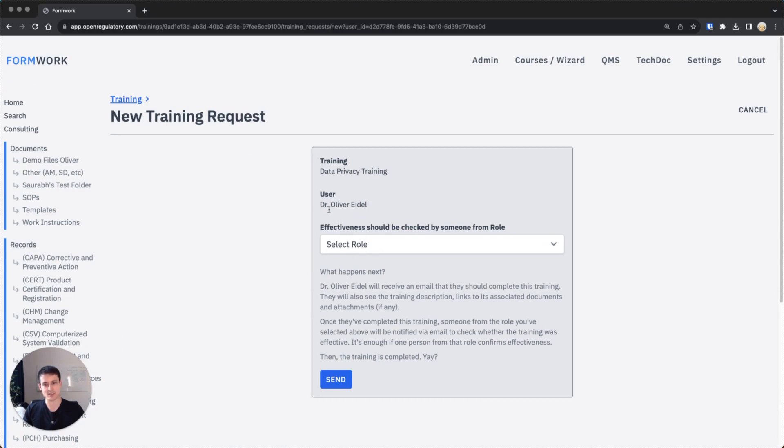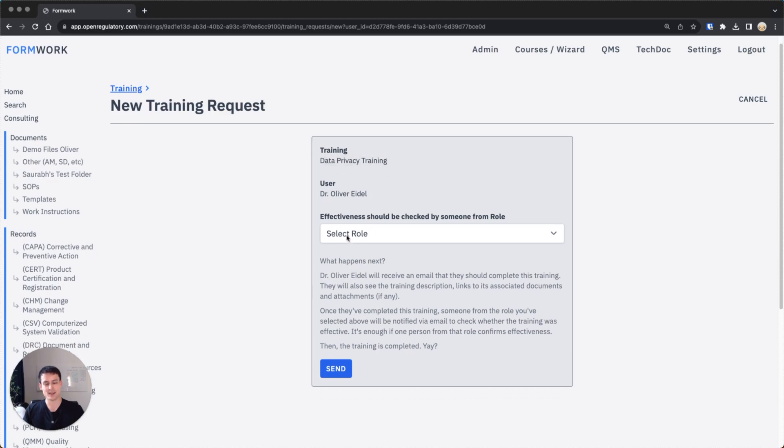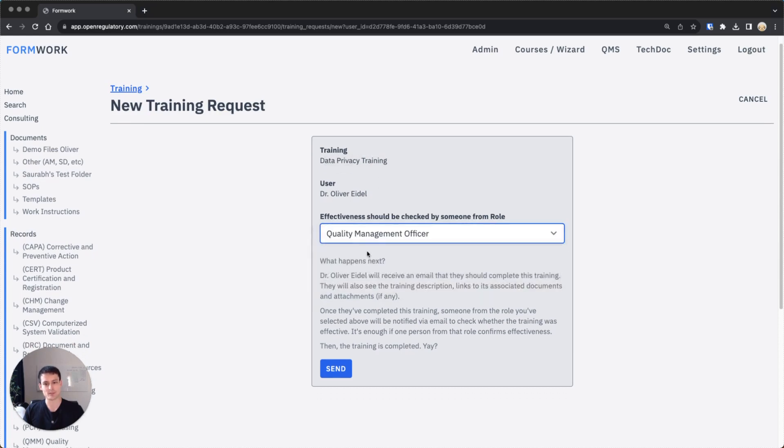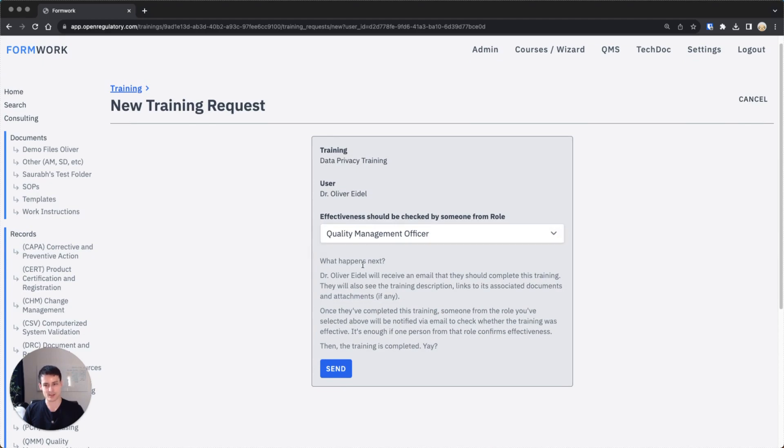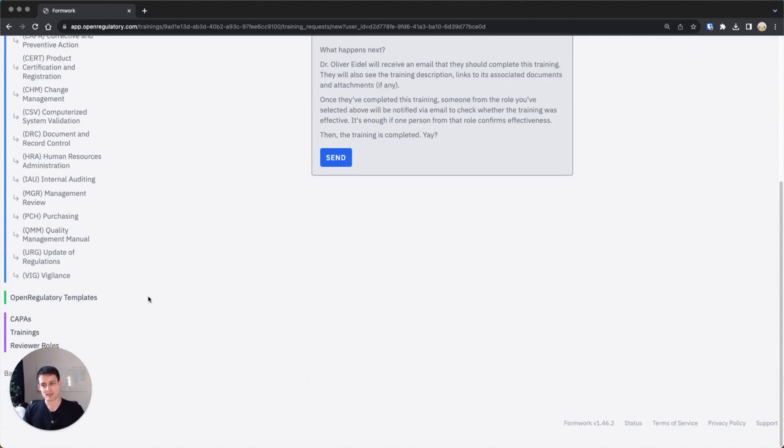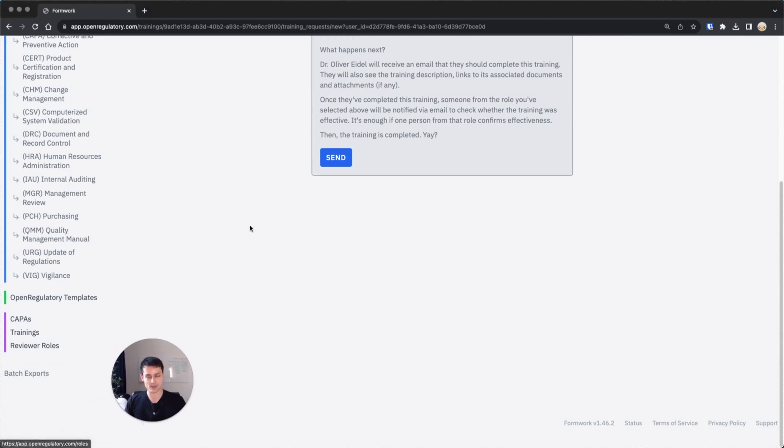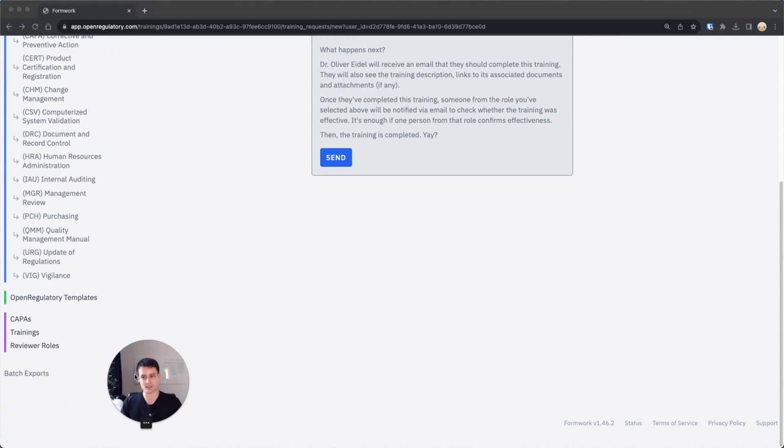You're sending me a training request for data privacy training. And you now have to select someone who's going to test the effectiveness, maybe quality management officer. By the way, these roles can be customized on the left side under reviewer roles. Those are the same roles which also review documents.